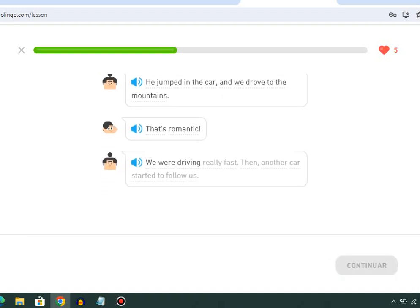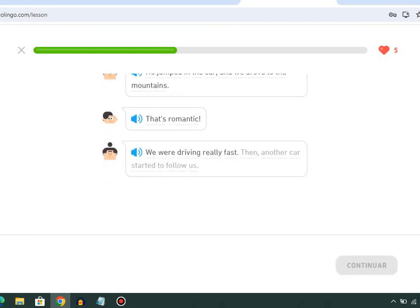We were driving really fast. Then another car started to follow us.